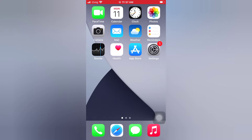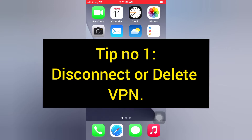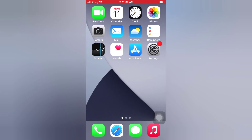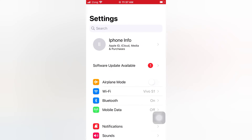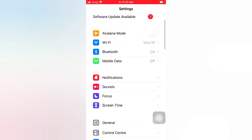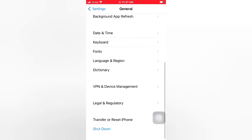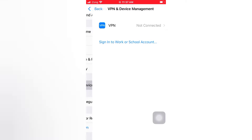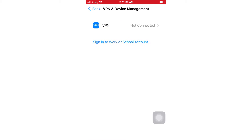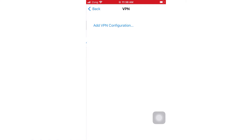Tip number one: disconnect or delete VPN. Open the Settings app on your iPhone. On the Settings page, scroll down and tap General. On the General page, scroll down and tap VPN and Device Management. Delete the VPN and check your internet connection.